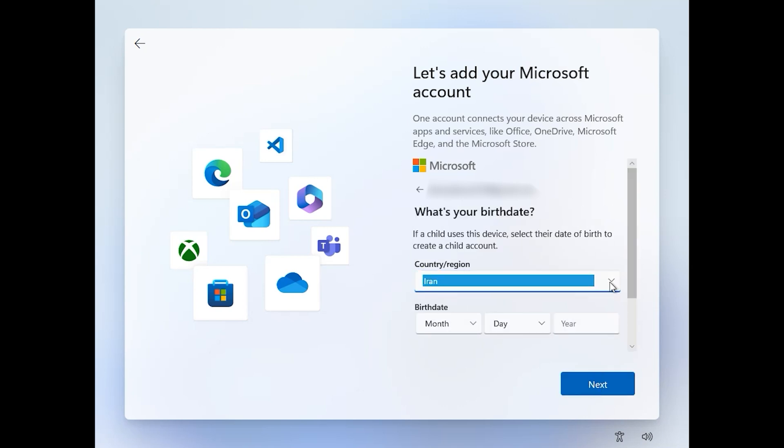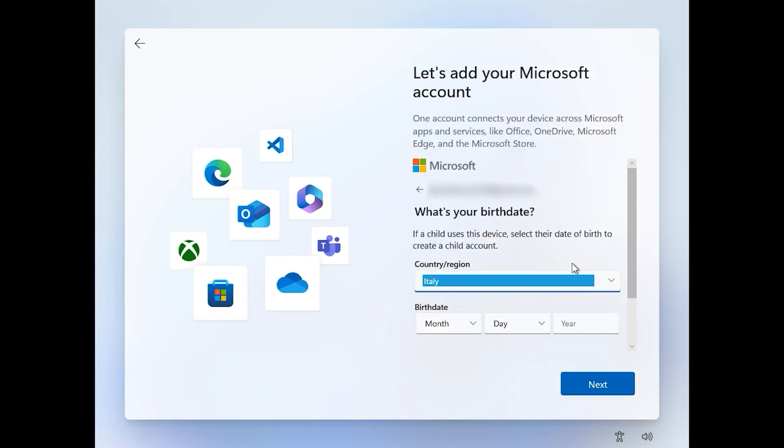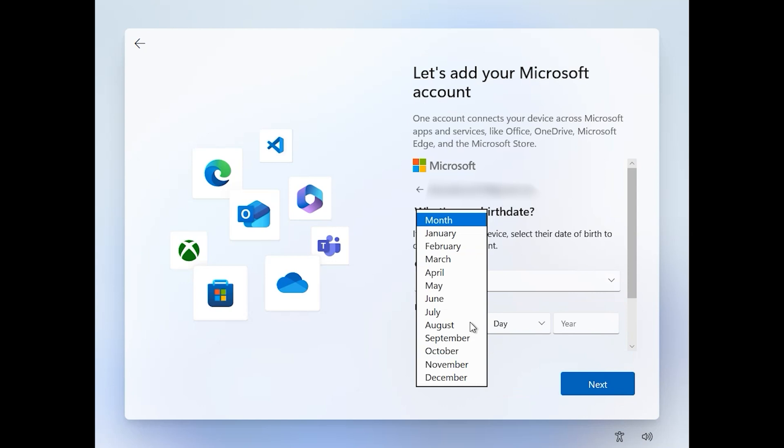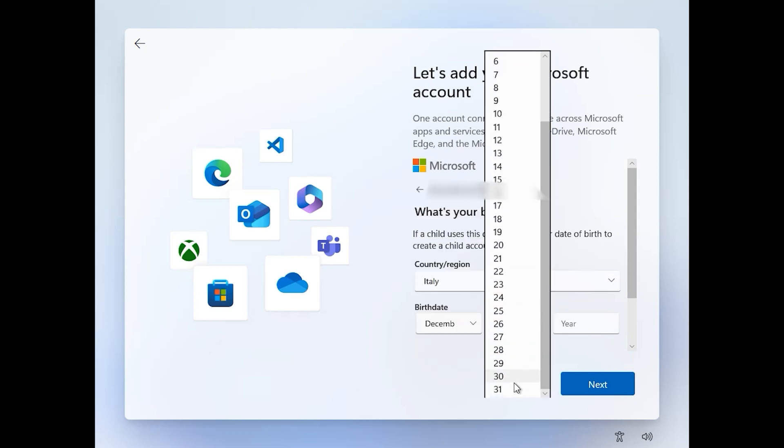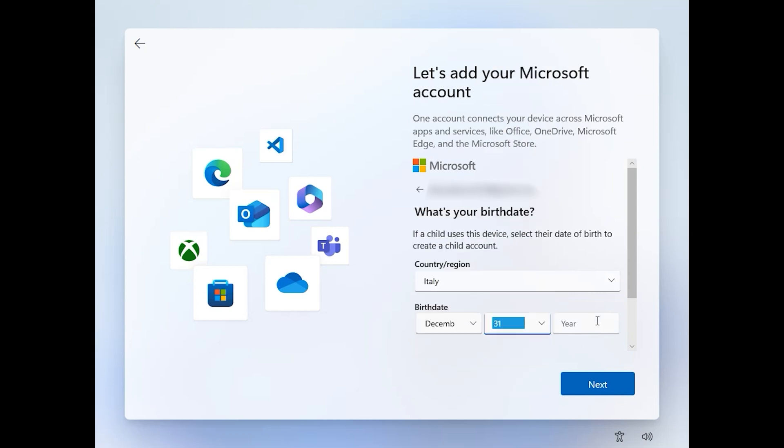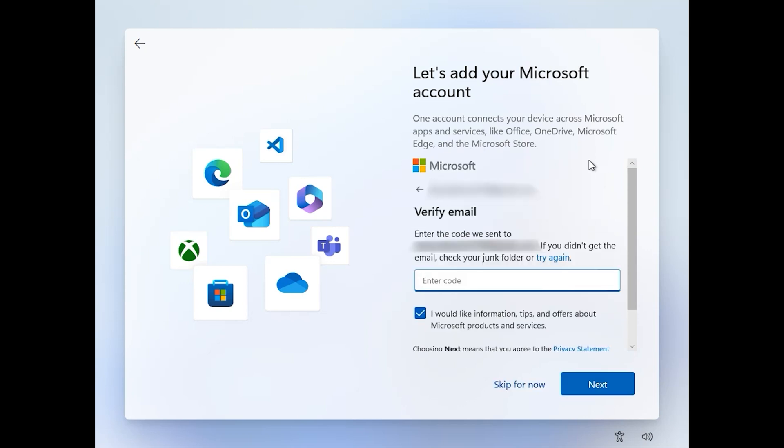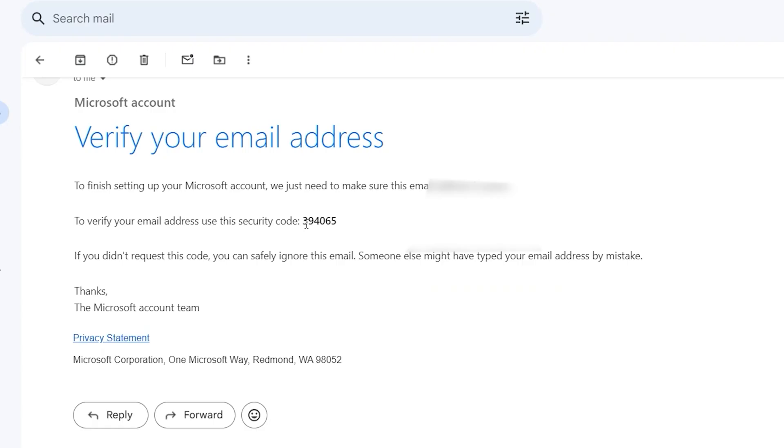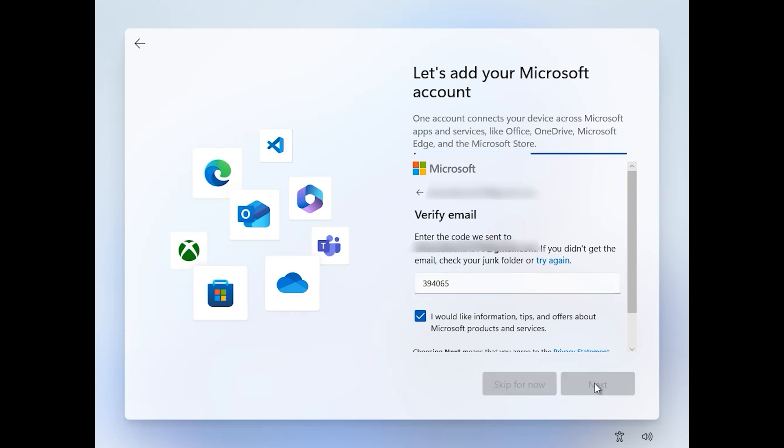Select your country. For example, I want to choose one random. Enter your date of birth, for example 2000. Open your email address, then enter the code. It is 394065. Then click on next.